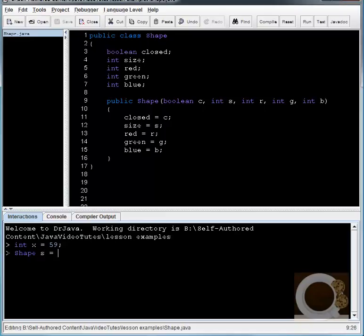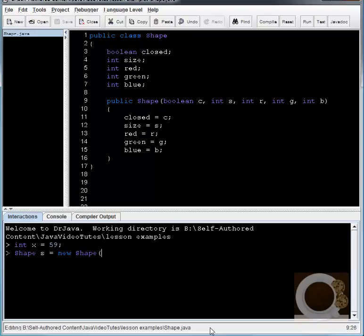and then here's a little bit different syntax. We're going to use the keyword new, and then we're going to say what kind of object we want. So shape s equals new shape. And this shape right here is actually the same as this constructor right here. So it's going to take in these five parameters. So let's go ahead and fill those in. I'm going to say true, so it is closed. And let's give it an arbitrary size of 35, and pretend it's like a red shape. So it's going to have 255, 0, and 0.